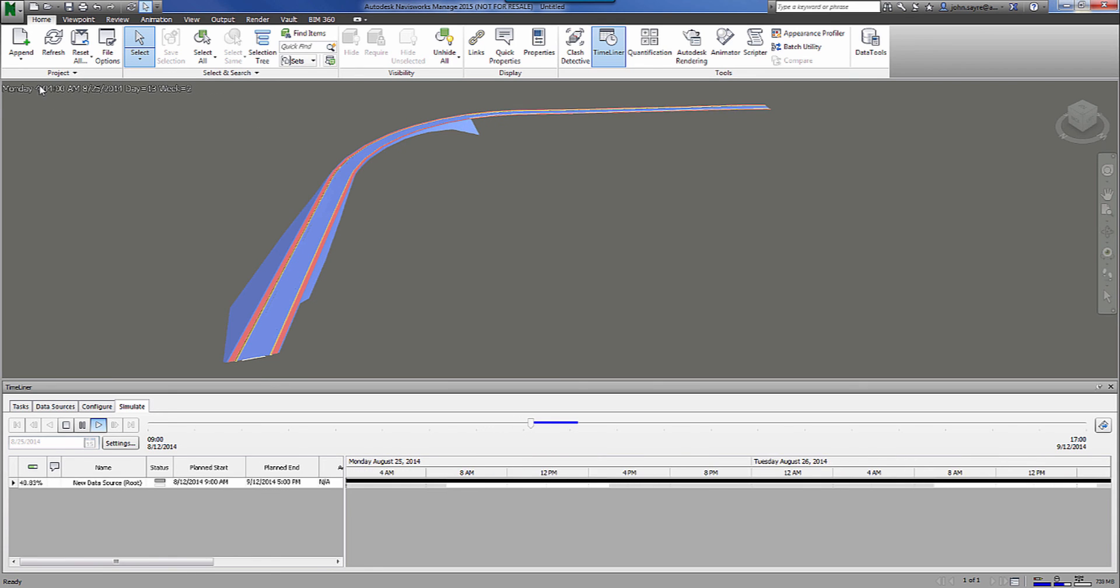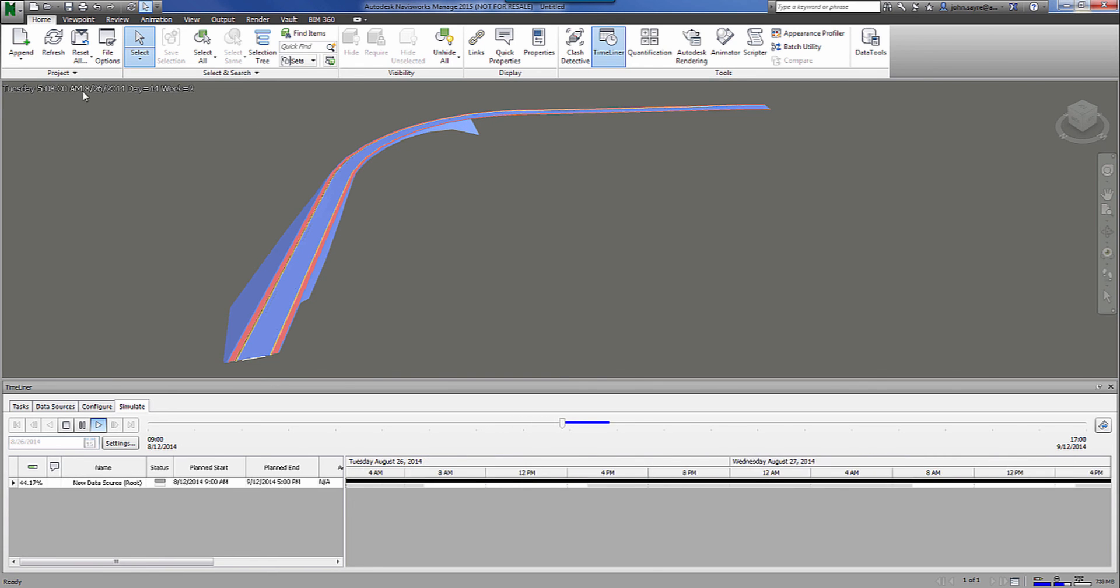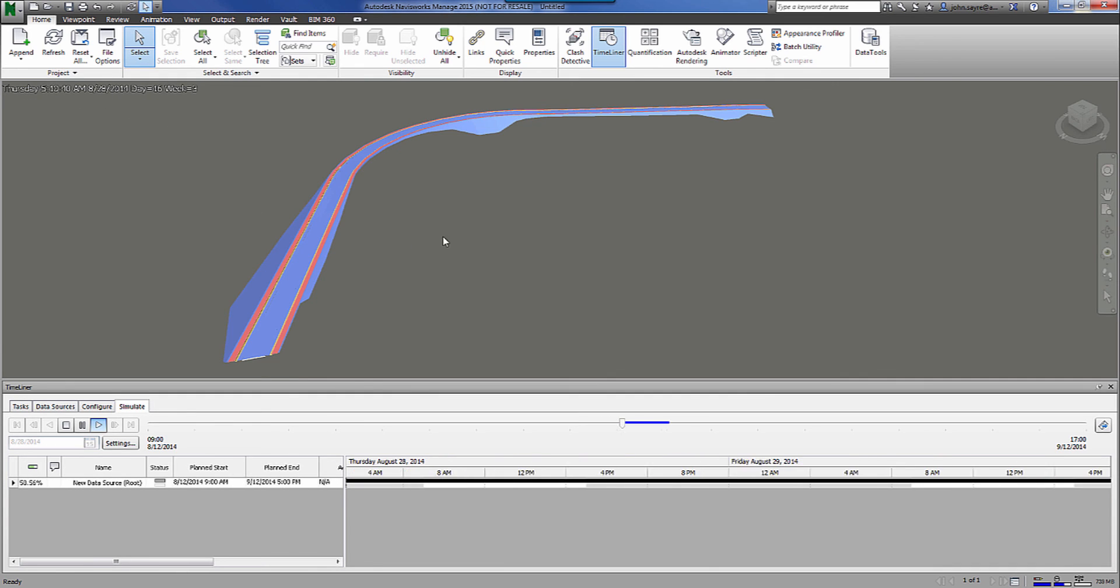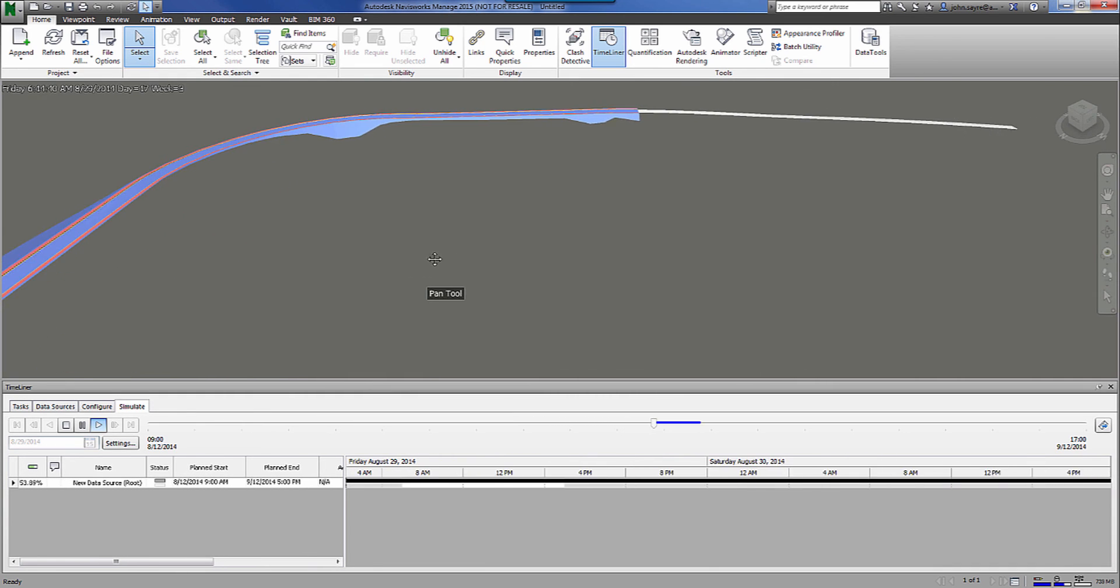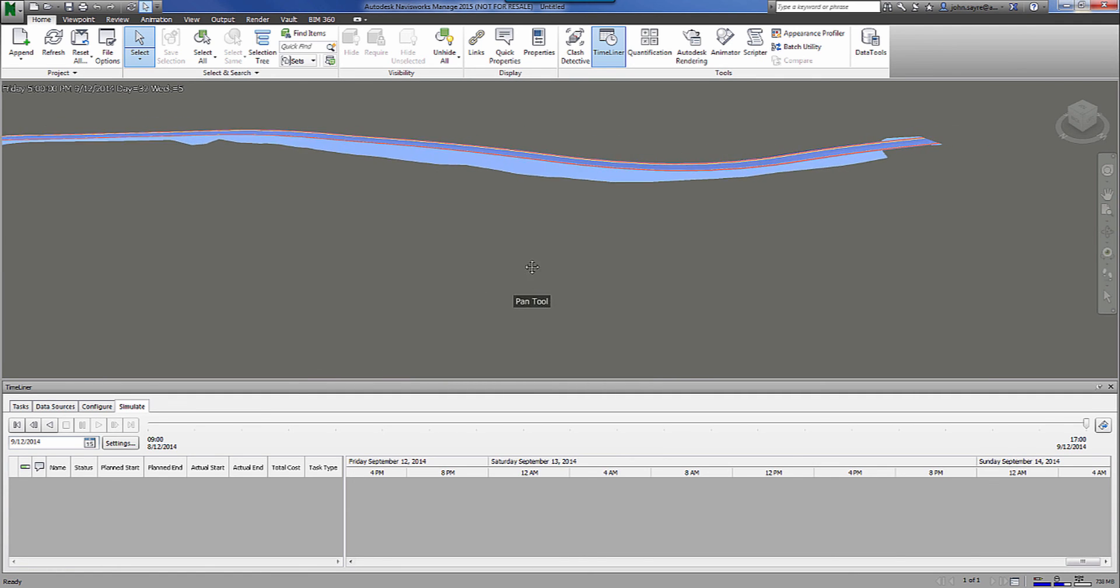Also, take notice up here in the upper left-hand corner. It's going through the day and the time. So we can monitor where we're at inside of the simulation.